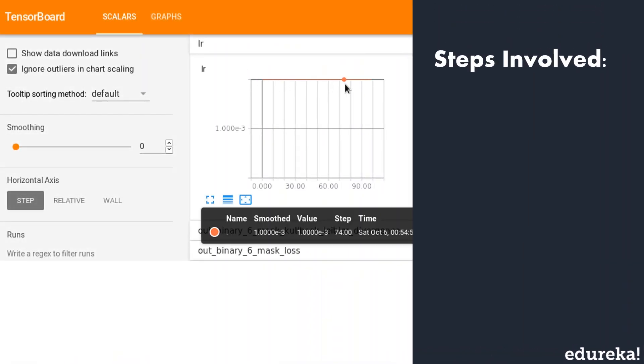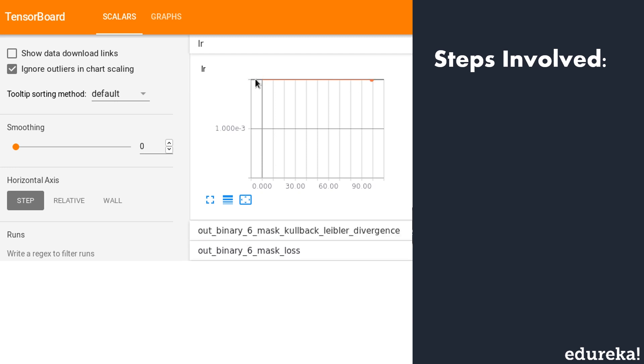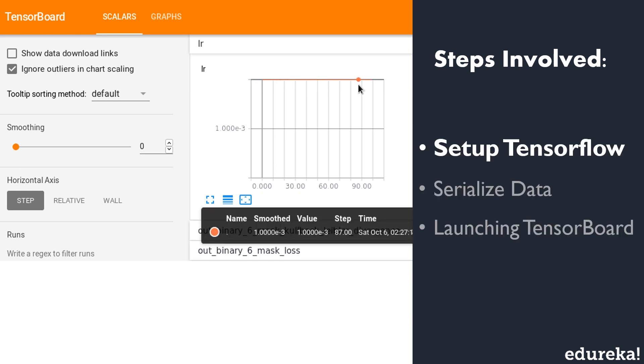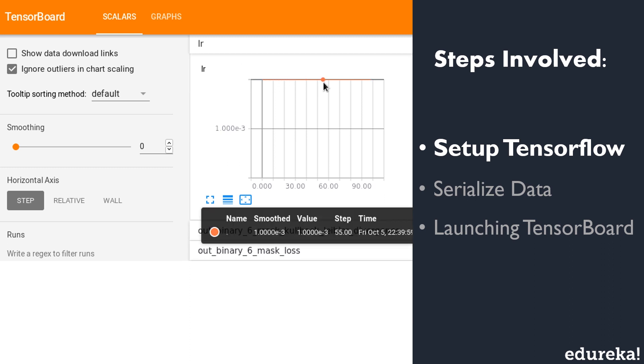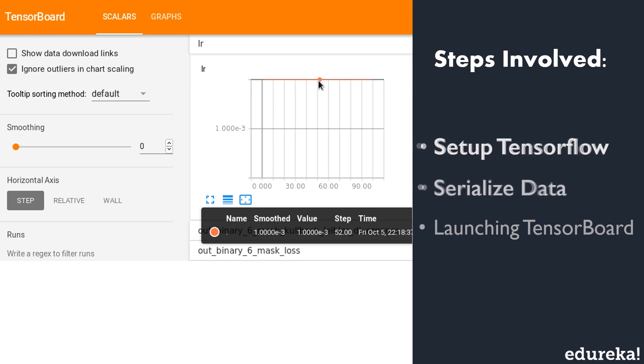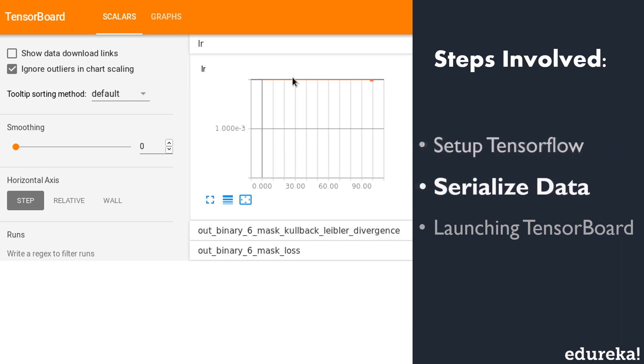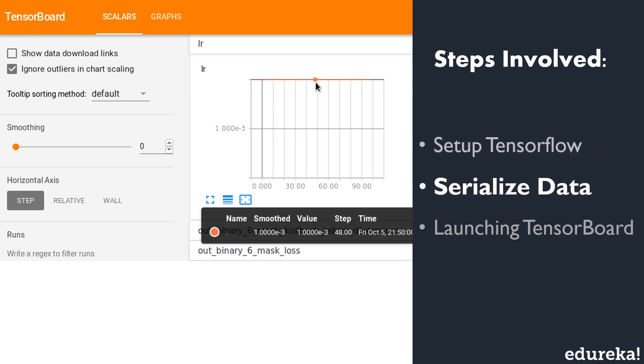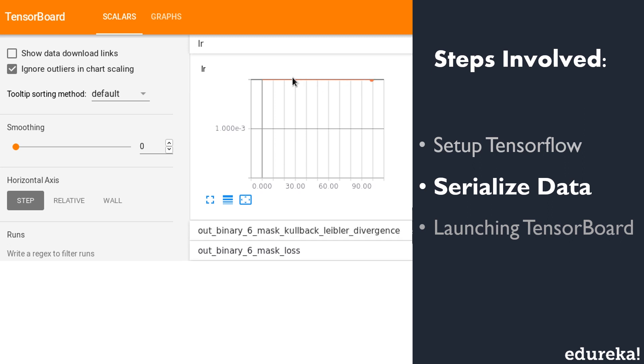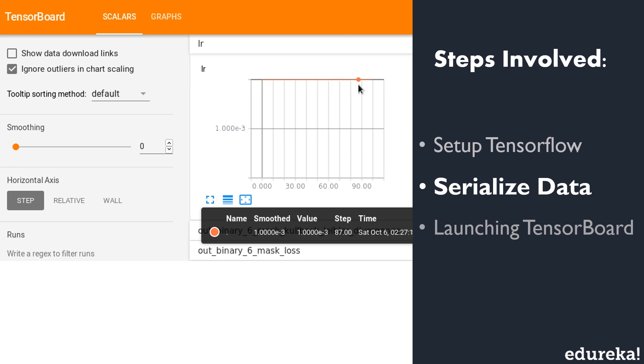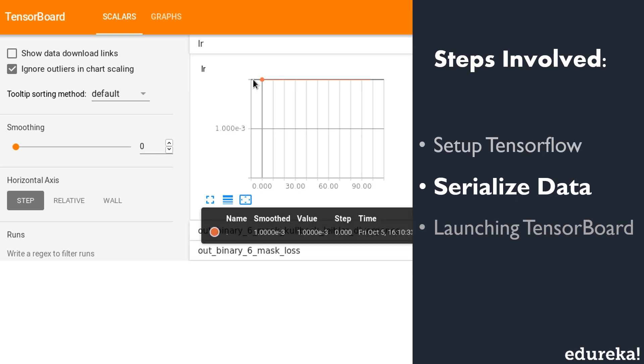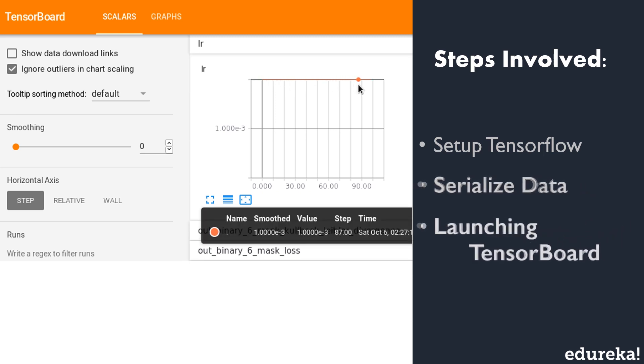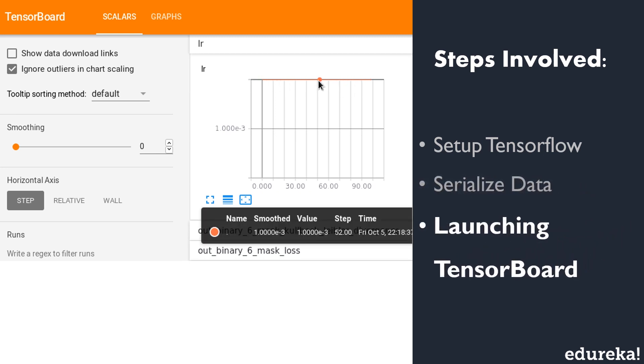So now let's have a look at the steps involved in the working of TensorBoard. First is the setup. First we have to install TensorFlow. Installing TensorFlow via pip automatically installs TensorBoard. Next we have to serialize the data. TensorBoard operates by reading TensorFlow event files which contain summary data that you can generate when running TensorFlow. So first we have to create the TensorFlow graph that we would like to collect summary data from and decide which nodes you would like to annotate.